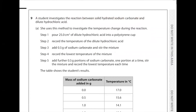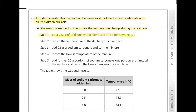Question 9. A student investigates the reaction between solid hydrated sodium carbonate and dilute hydrochloric acid to investigate the temperature change. Step 1: Pour 25 cm³ of dilute hydrochloric acid into a polystyrene cup. Step 2: Record the temperature of the acid. Step 3: Add 0.5 g of sodium carbonate and stir the mixture. Step 4: Record the lowest temperature. Step 5: Add further 0.5 g portions of sodium carbonate one at a time, stir and record the lowest temperature each time.